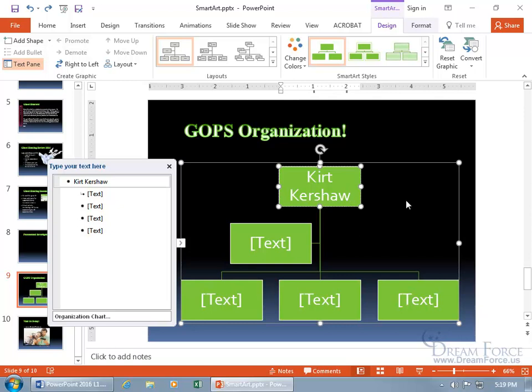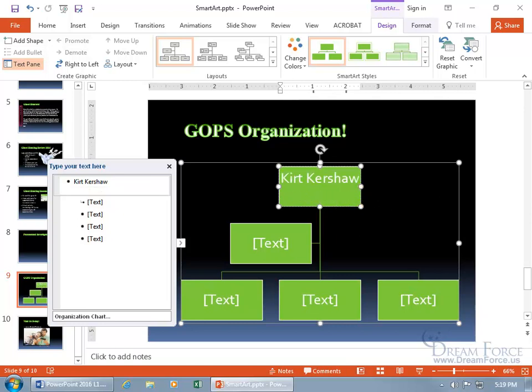When you want to type underneath your name, the title, do a soft return. If you hit Enter, a hard return, it creates a new shape at the same level. I have one president; hit Enter, it adds another shape here. Hold down Shift and hit Enter—that's a soft return. Now I'm below my name and can type in President.